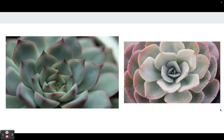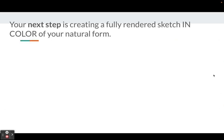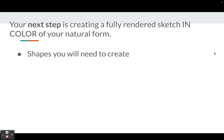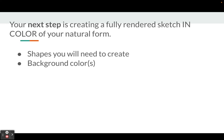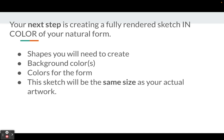Your next step after you find your reference photos is to create a fully rendered sketch in color of your natural form. You're not moving into the needle felting process yet. I'm having you do this so you can begin to figure out the shapes you'll need to create, because you have to deconstruct your image into shapes. You also need to determine your background color or colors and figure out the colors you'll need for your natural form. Be aware this sketch will be the same size as your actual artwork.